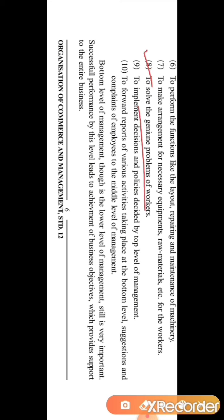The eighth function is to solve the genuine problems of workers. In a company there are many employees and every employee has some problems, but all problems cannot be resolved. So if the bottom level management sees that someone is having a genuine problem, that problem should be listened to and sorted out so that employees remain motivated.